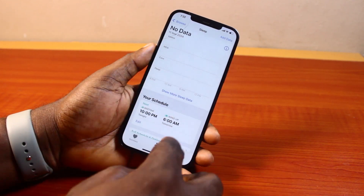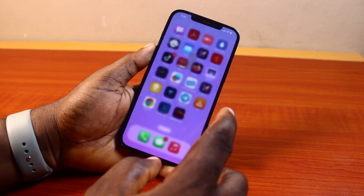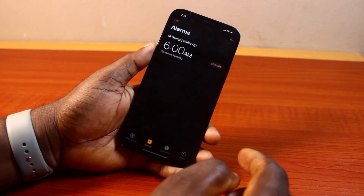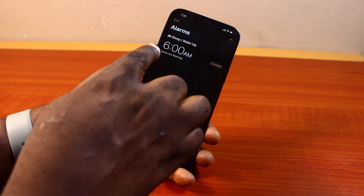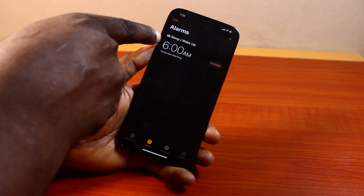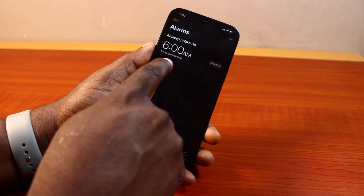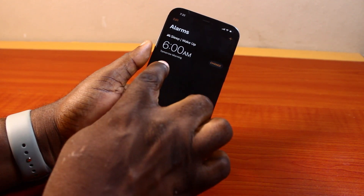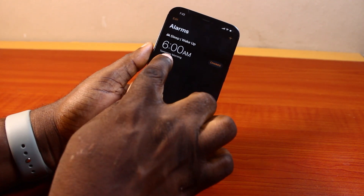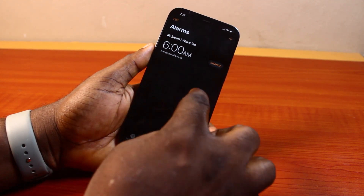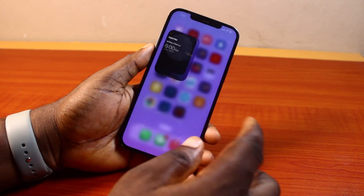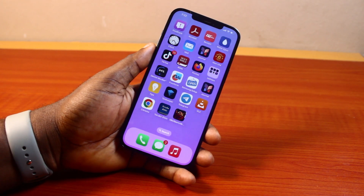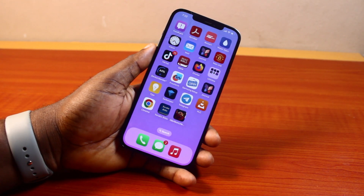You can now exit the Health application. Go ahead and open the Clock app on your iPhone. Once you open the Clock app, you're going to see Sleep and Wake Up. Now this is my alarm time and you can see this is going to wake me tomorrow morning.